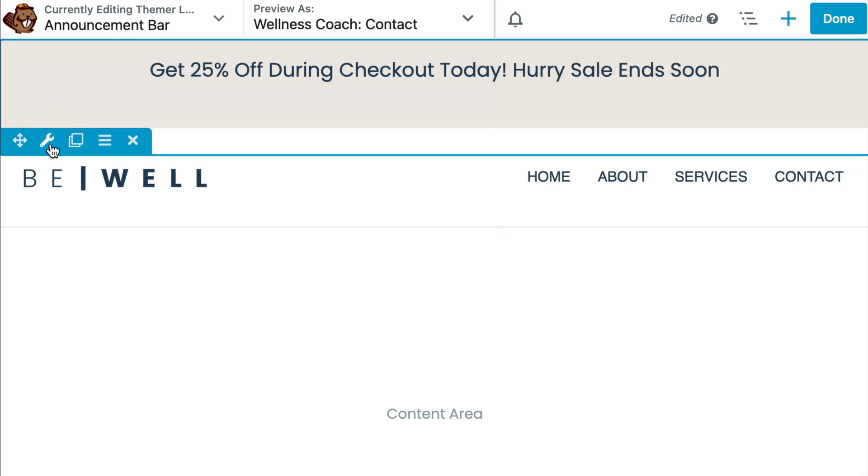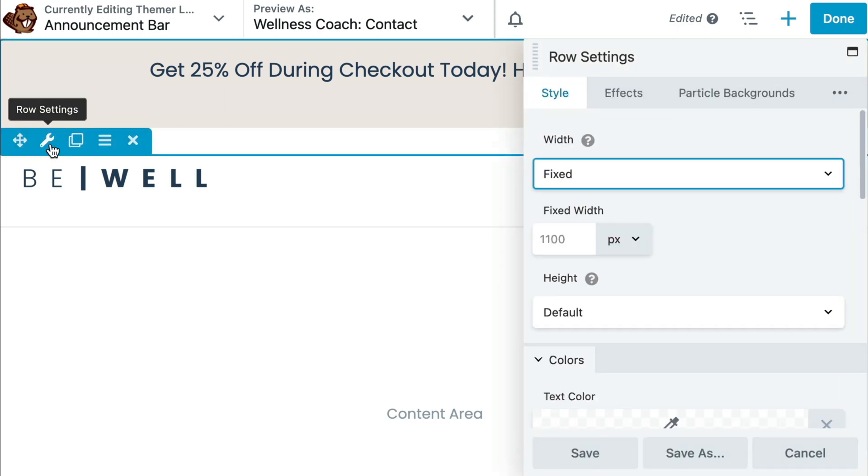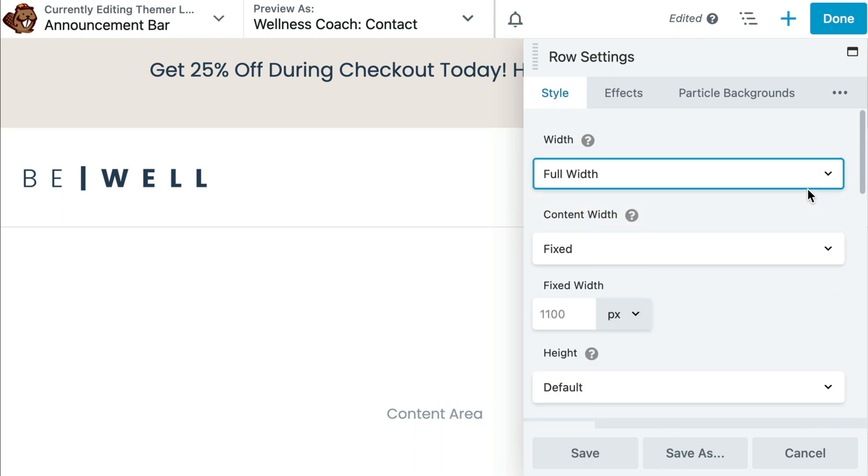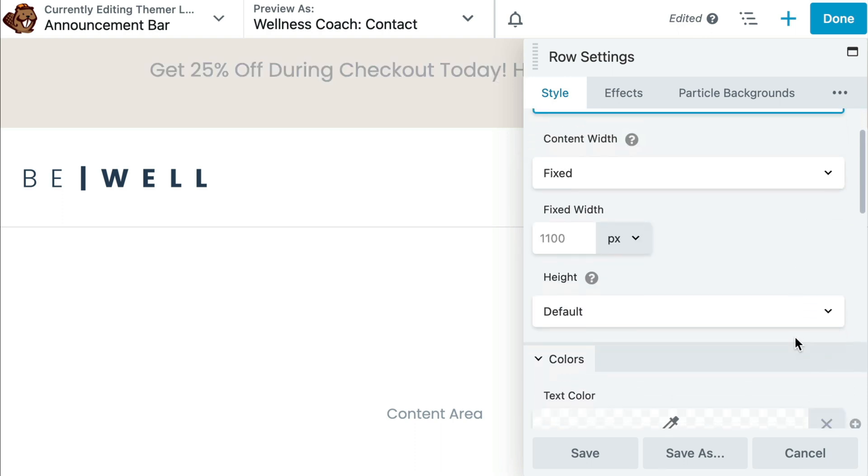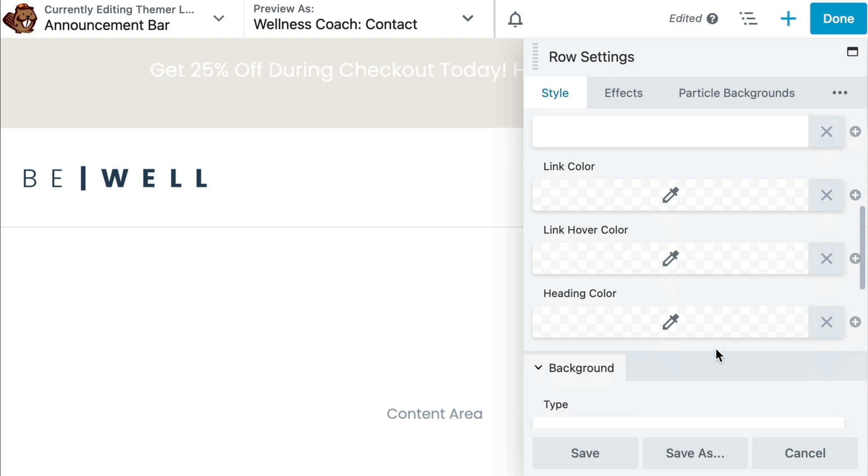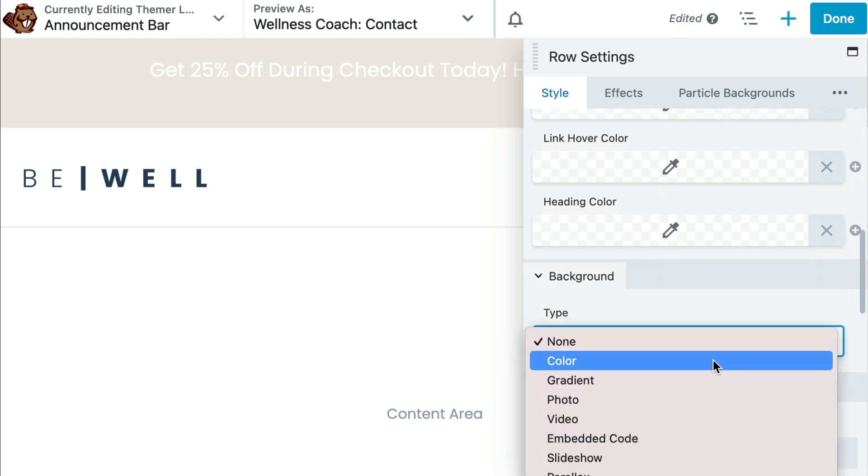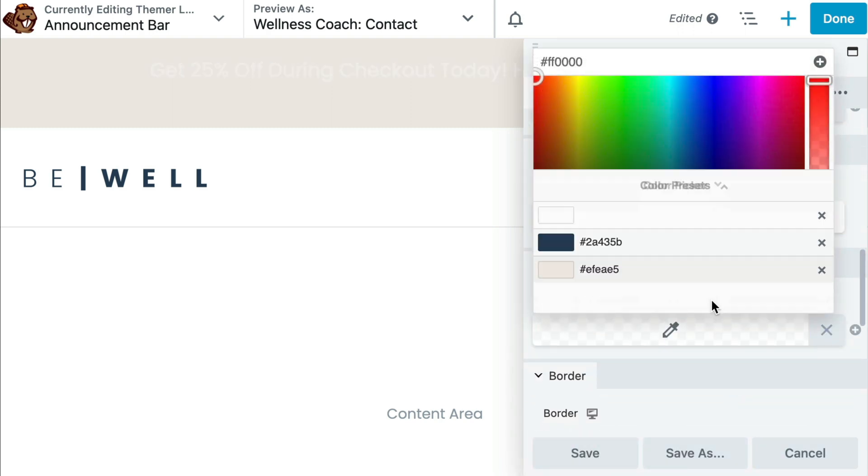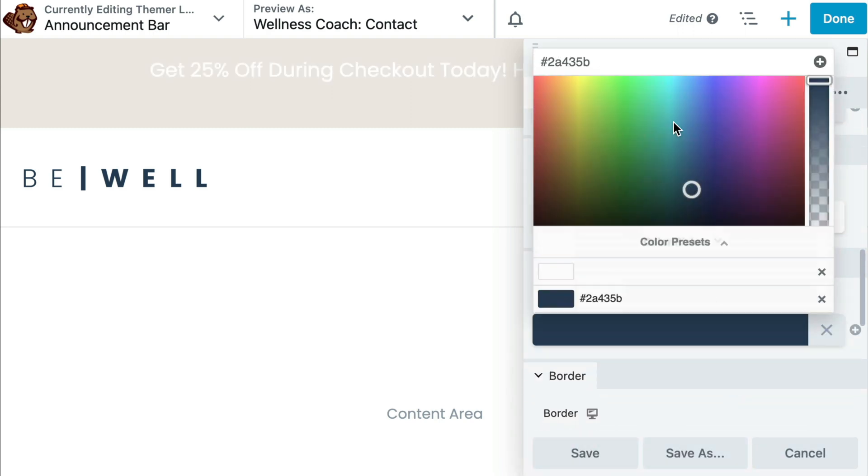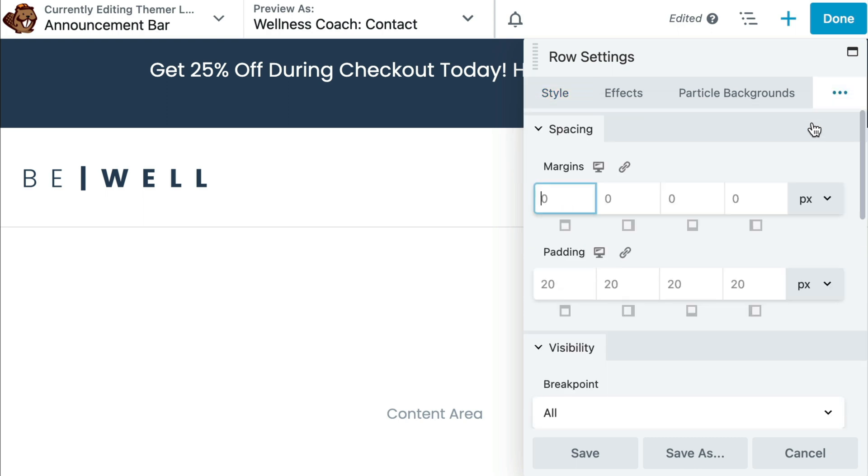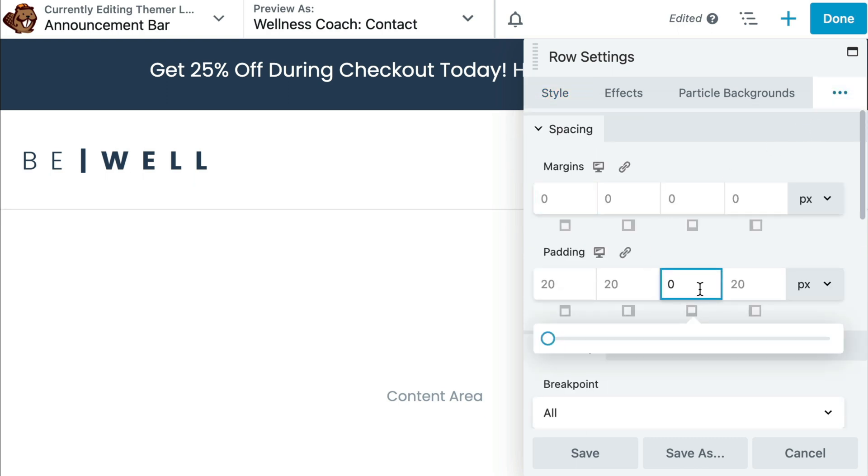To edit your row, click on the Row Settings icon. Here we can change the text color, the background color, and also specify any margins or paddings so the text editor will fit perfectly with the header below it.